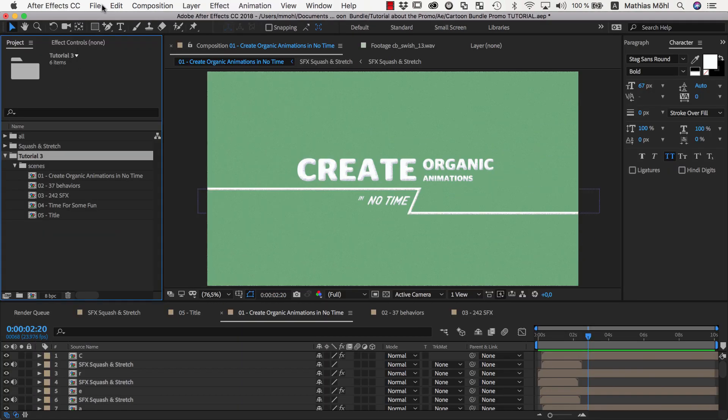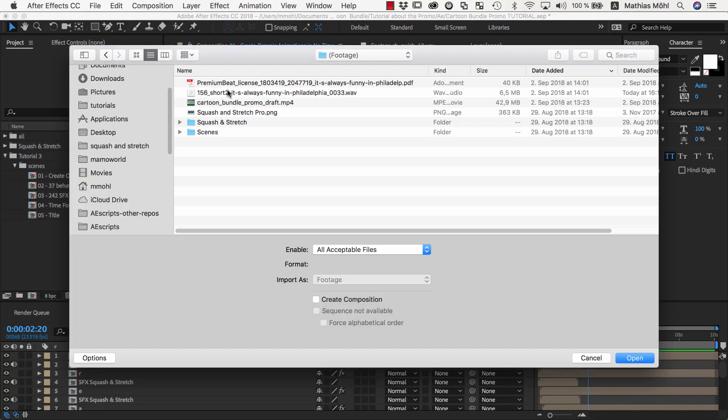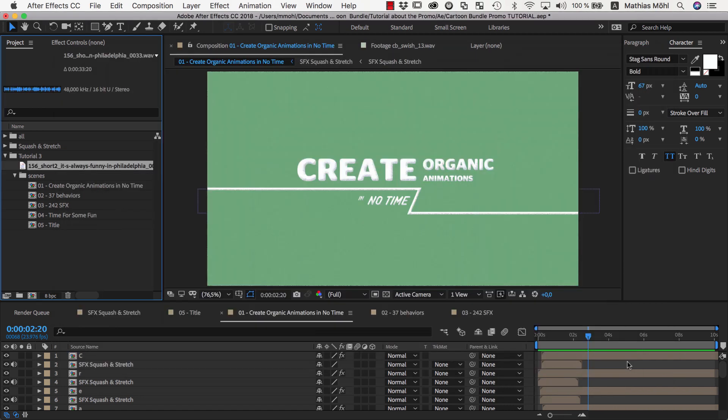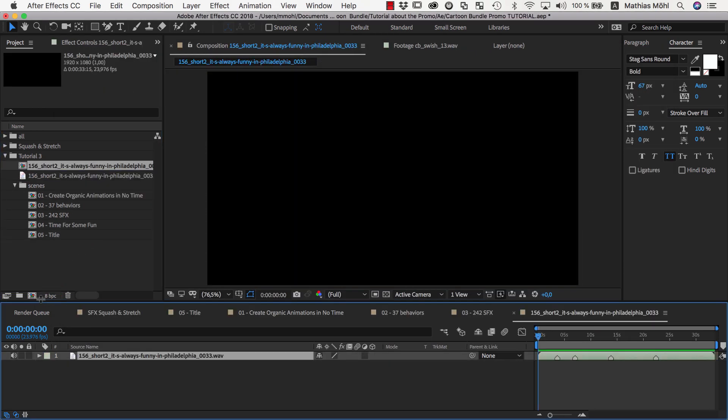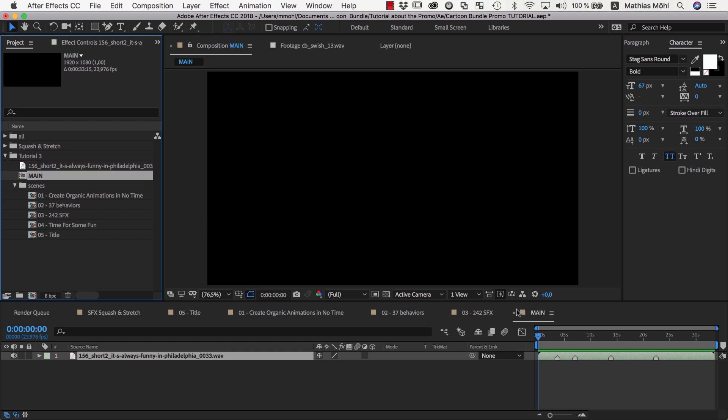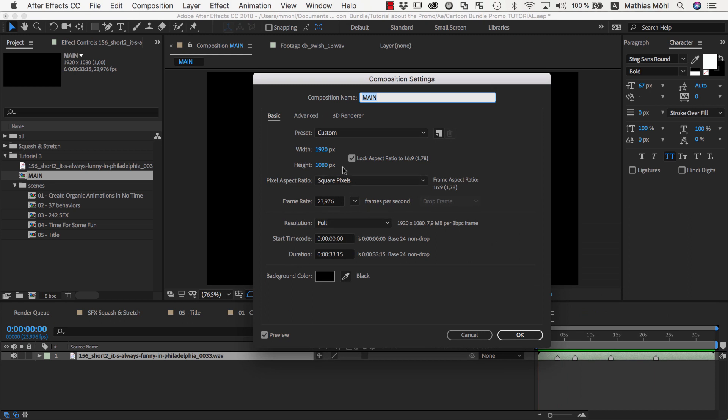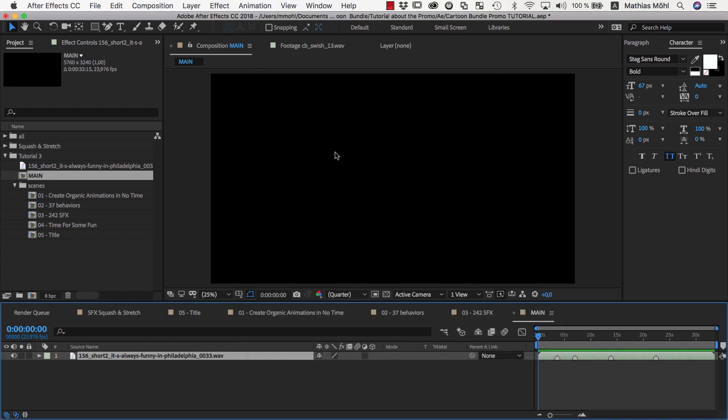Then we go back to After Effects and import the same audio clip. We drag it onto this icon to create a new composition, and now we have the same markers we created in Premiere Pro, also in our After Effects composition. Let's rename the composition to Main and then go to the Composition Settings and make it very big. Our normal project size is 1920 by 1080, but now let's add x3 behind the number to make it three times as large.